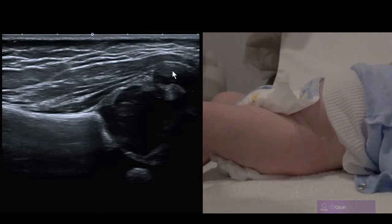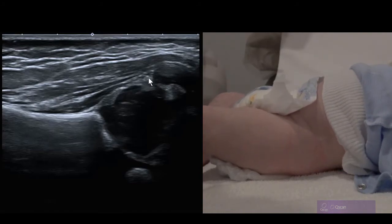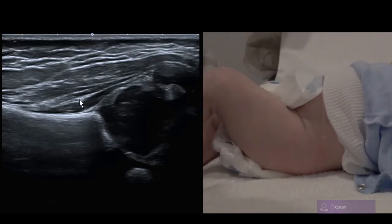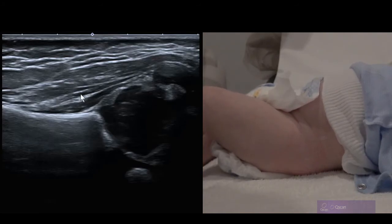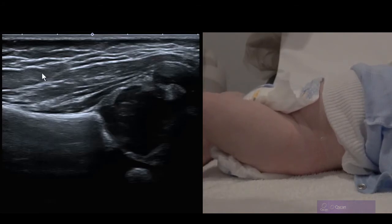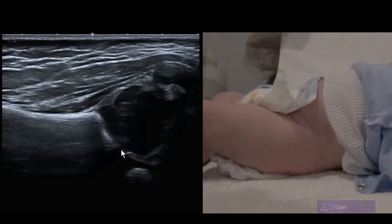The greater trochanter is also seen here with the synovial fold, which is slightly echogenic. Then the gluteus minimus, the medius, and the overlying soft tissues. This is the pubis on the medial wall of the acetabulum.